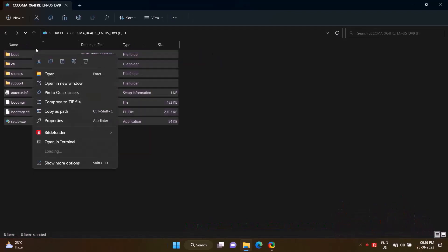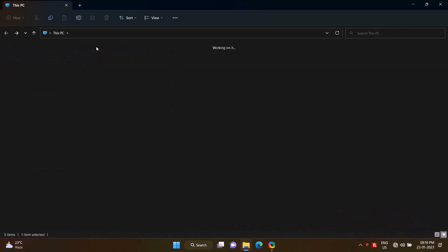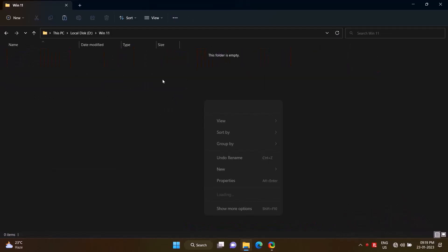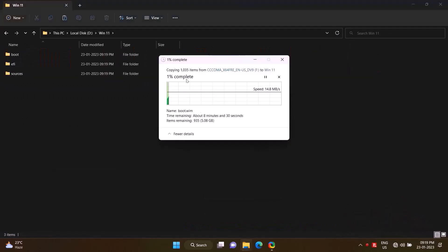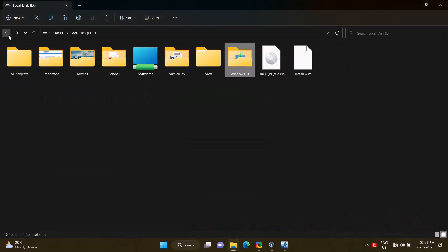I will copy all the contents of the pen drive and paste it in the Windows 11 folder. First, open the Windows 11 folder, open Source folder.